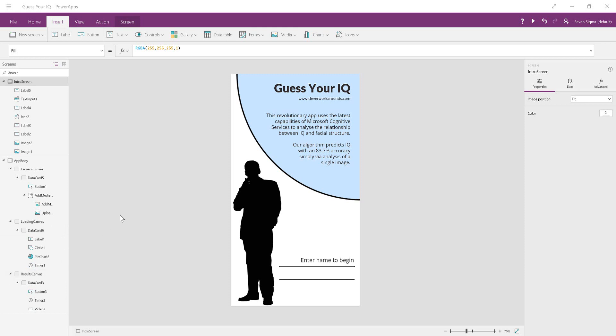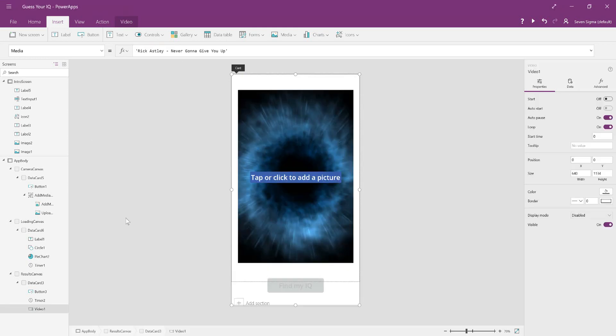The reason for this is that by using canvases, even when you're in edit mode, the user can't see the Rickroll until they've gone through the app itself. If we had done it with separate screens instead of canvases, you'd be able to see the video, and that would ruin the joke.